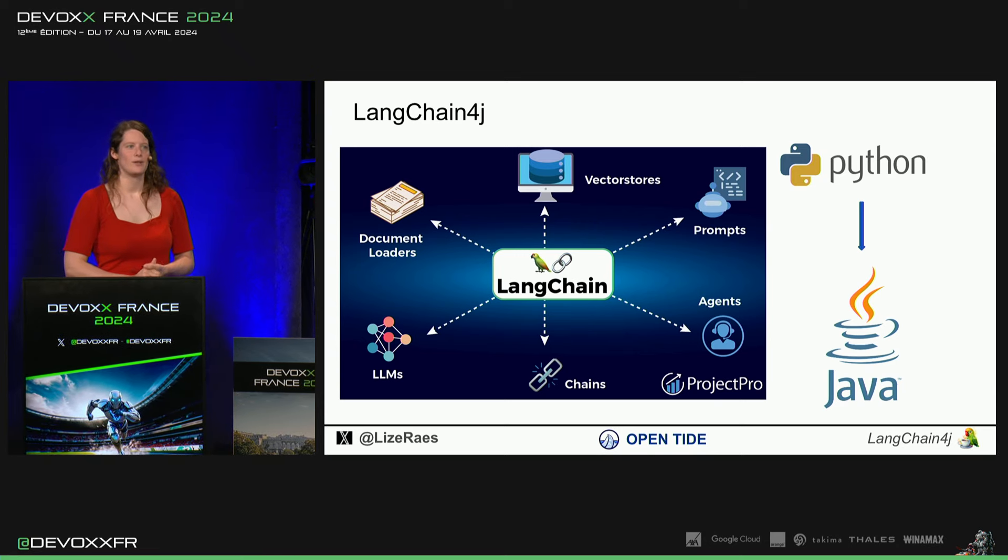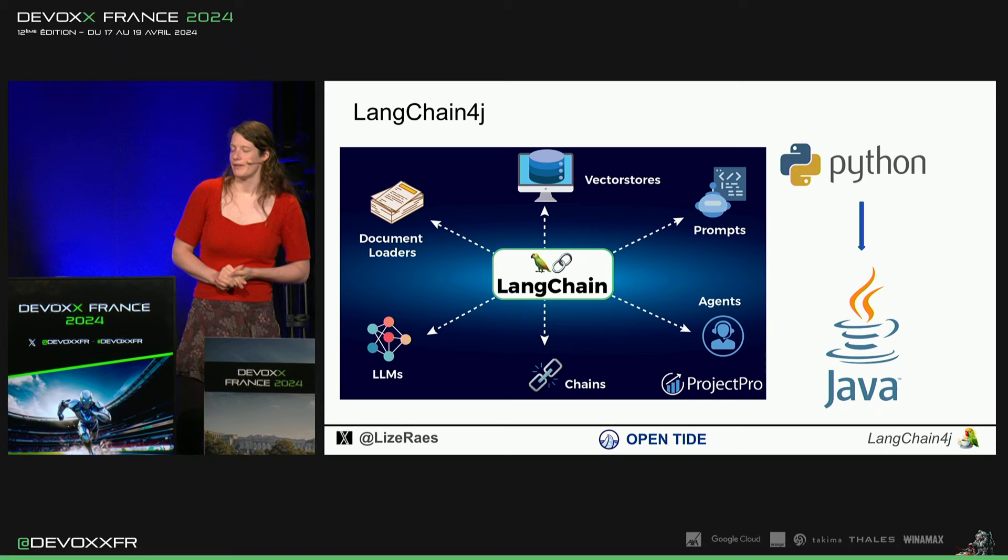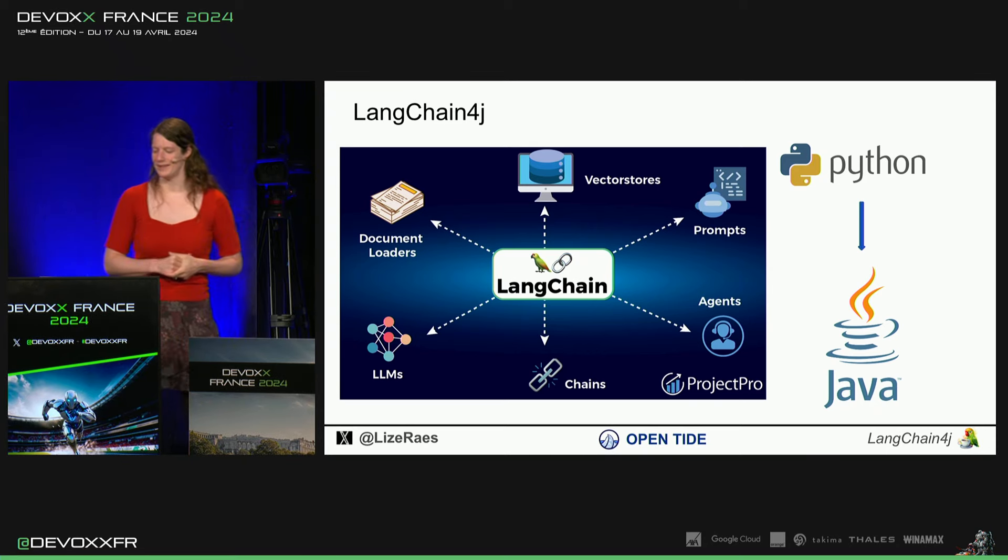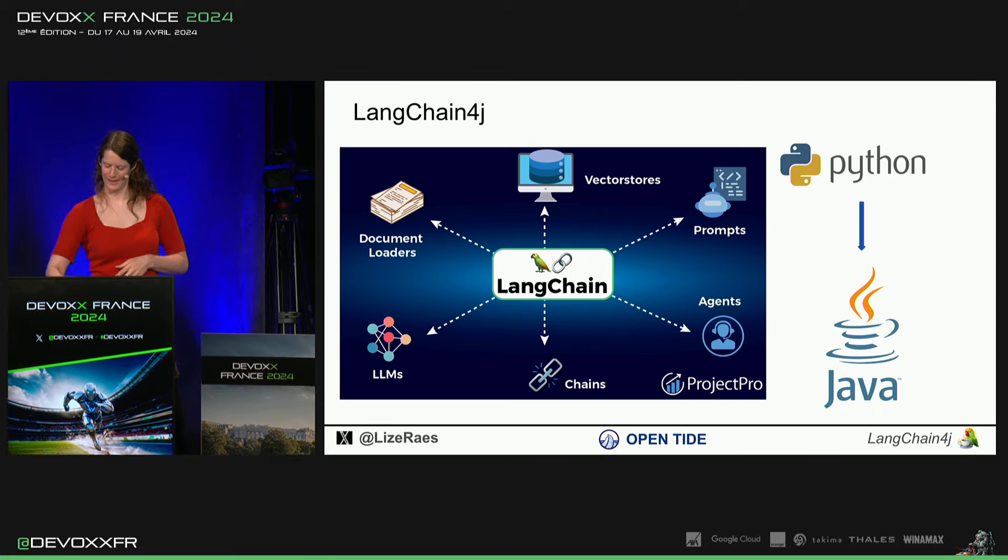On a trouvé ça super, mais on a dit, dommage, ce n'est pas en Java. Donc, Dimitro, il a dit, il silence et il fait ça pour Java.